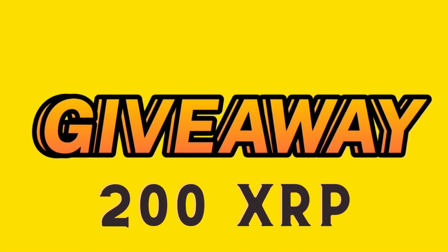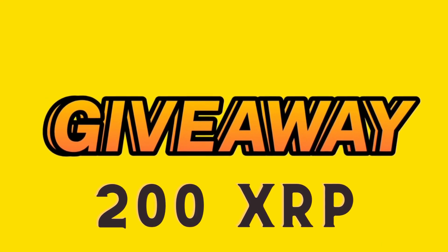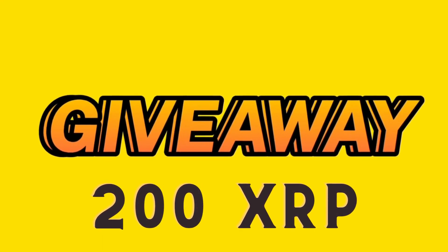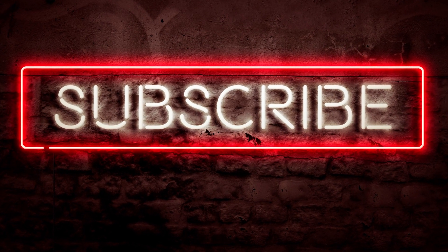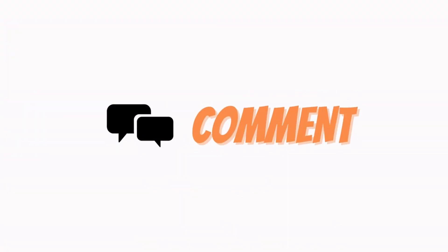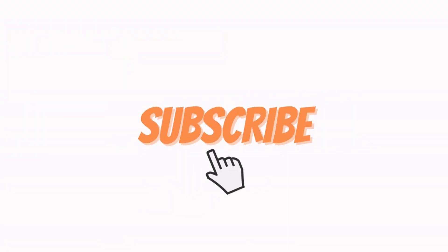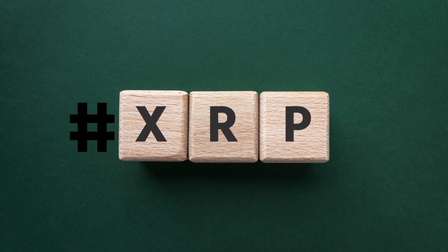We are pleased to announce that this channel is hosting a 200 XRP giveaway. To have a chance, all you have to do to participate is subscribe to the channel and like this video. Please use the hashtag XRP in your comment.